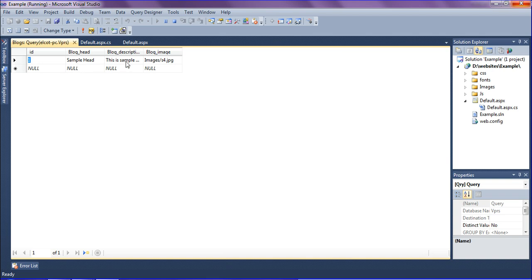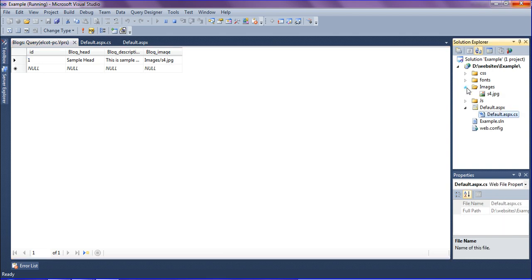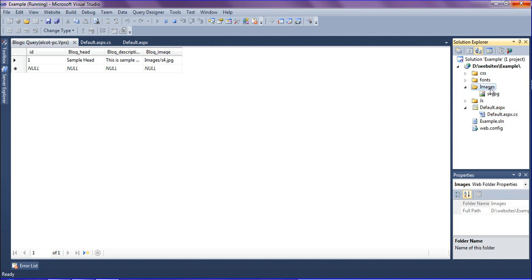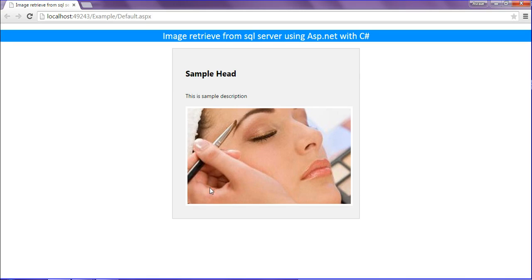Sample head and this is a sample description and image belongs to the images folder slash S4.jpg. You can look at this, I have S4.jpg image in my folder. So this is how I have retrieved those data. I hope you enjoyed. If you like, please don't forget to subscribe. Have a good day.